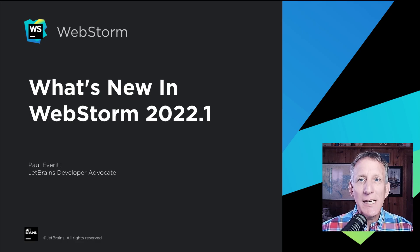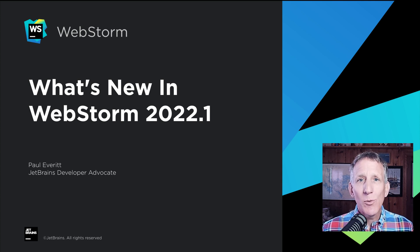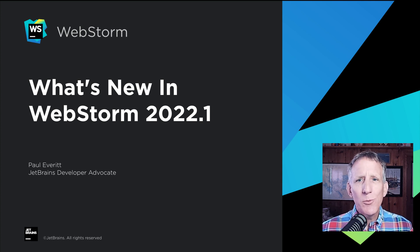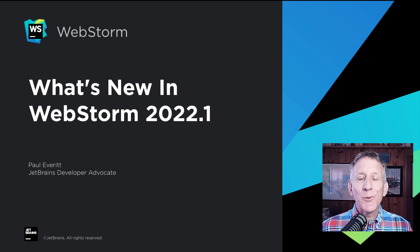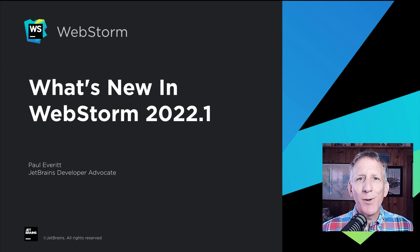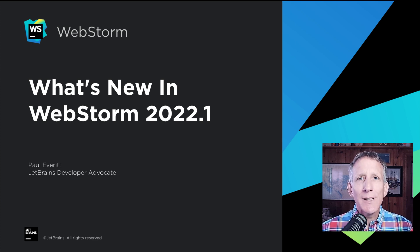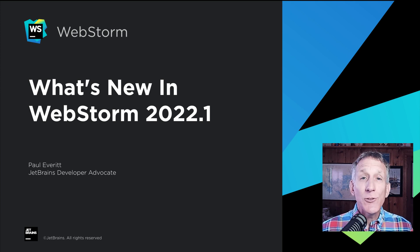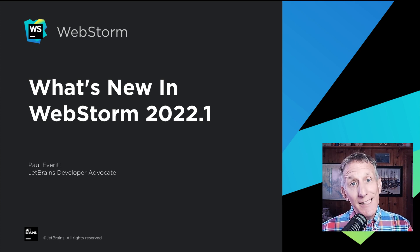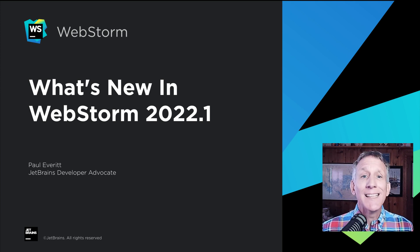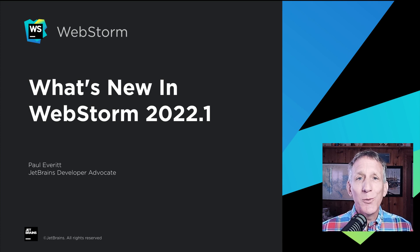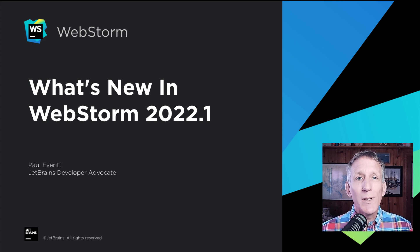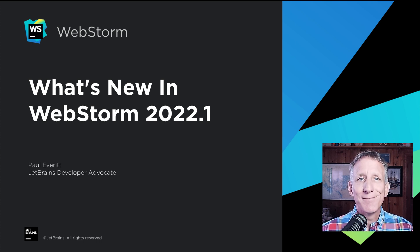It's the start of a new year, a new release cycle, and WebStorm 2022.1 is getting ready for release. Hi, I'm Paul Everett, JetBrains Developer Advocate. This new release brings expanded framework support, new features, IDE refinements, and bug fixes. Let's take a look at what's new in WebStorm 2022.1.